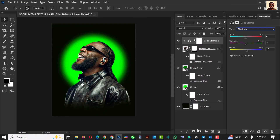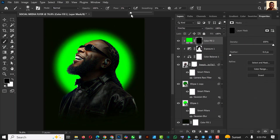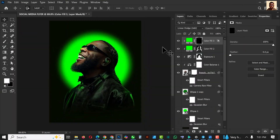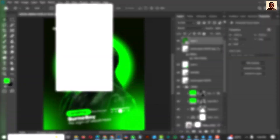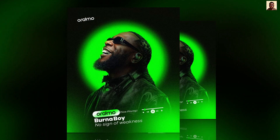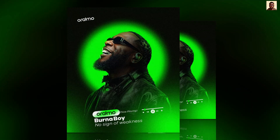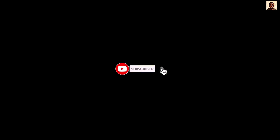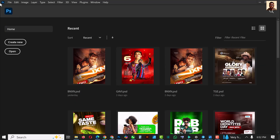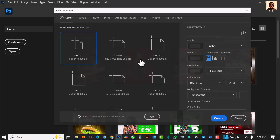Hello Photoshop lovers, welcome to another exciting episode in our Photoshop design series. In this video I'll be showing you how to design this social media poster inside of Photoshop. If you're not subscribed to my channel, now is the best time to hit the subscribe button and don't forget to turn on the post notifications so you don't miss any video I'll be dropping.